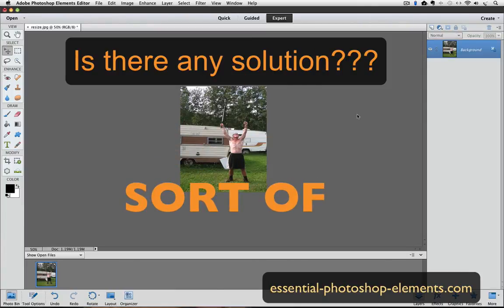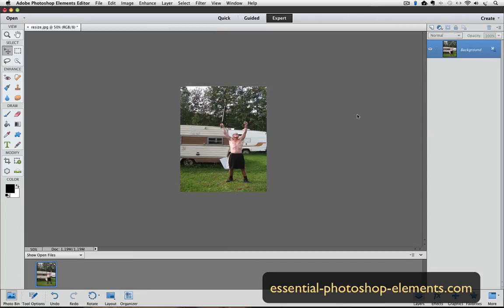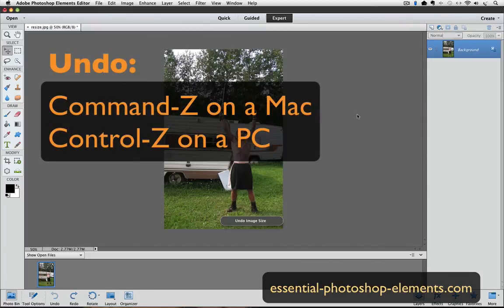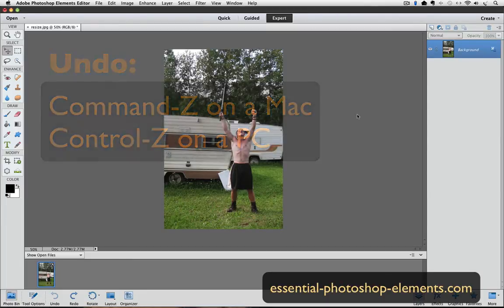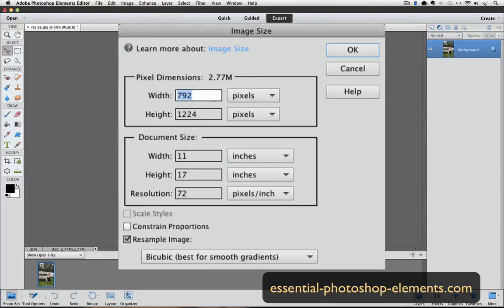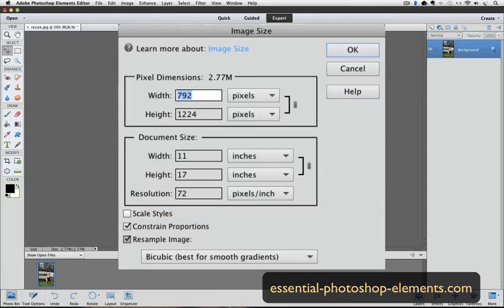So is there any acceptable solution? Well, sort of. What we can do to size it down to 8 by 10 and still keep the original proportions is to add extra space to the photo. I'm going to undo the resizing by pressing Command-Z on a Mac or Control-Z on a PC, and go back to the Image Size dialog box. I'm going to make sure the box is checked next to Constrain Proportions. Now we need to see if we should add the extra space to the left and right sides or to the top and bottom. The photo itself dictates where that's going to be added, and the Image Size box will help us figure that out.